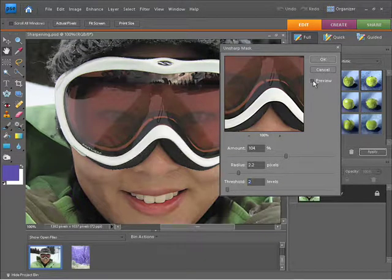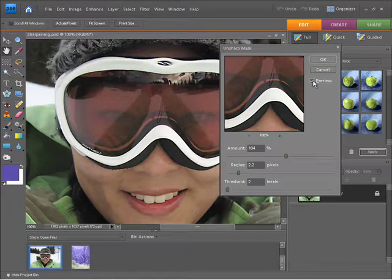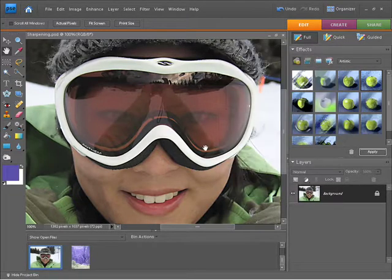I'll do one last before and after preview. That's looking pretty good. I'll press OK and that's now sharpened.